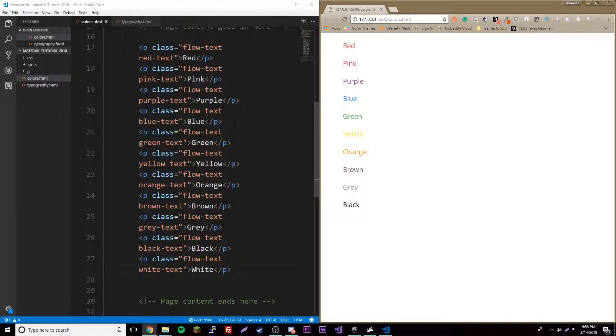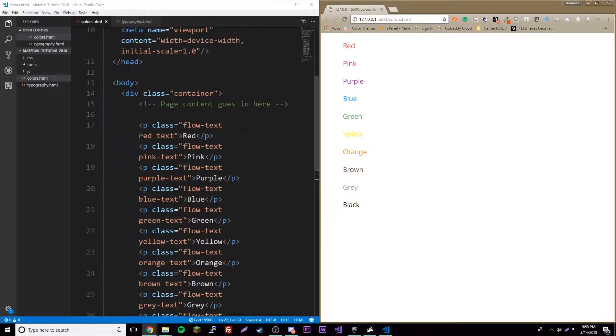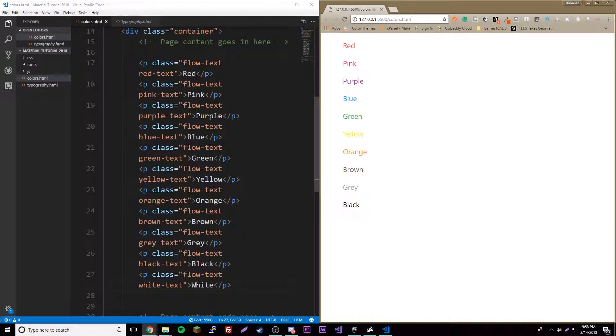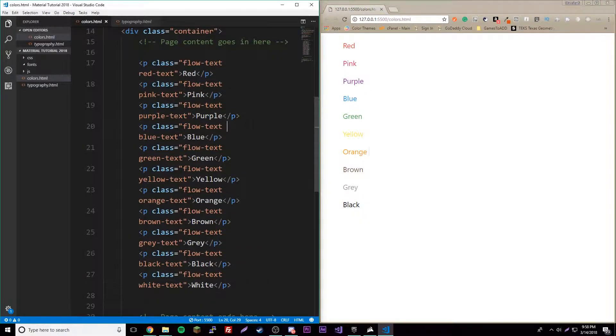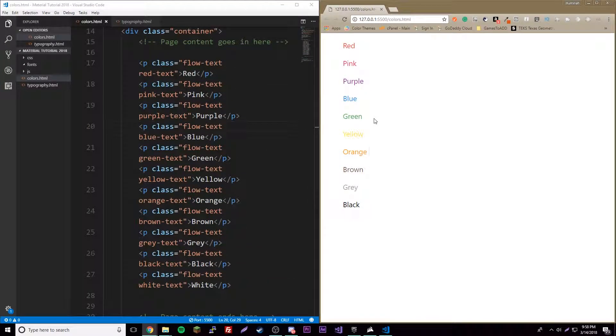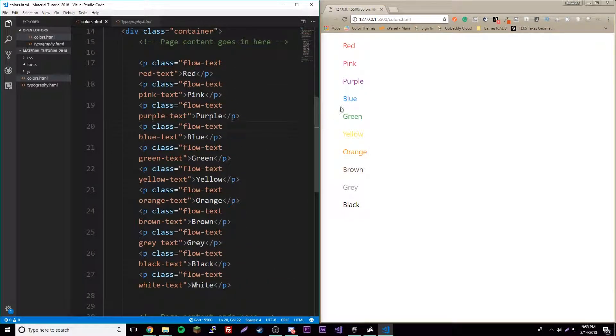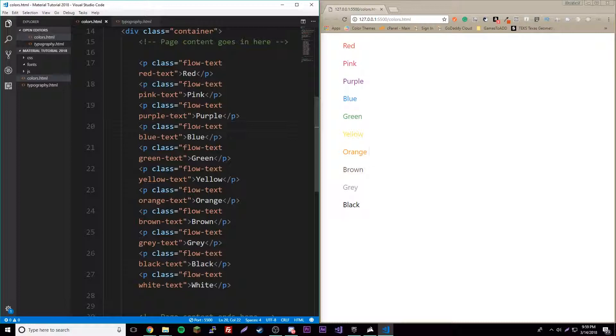Now we have all our basic colors here. These are awesome, so you can use these whenever you're making stuff. I advise you play around with these. Now I'm going to teach you about some more advanced colors.